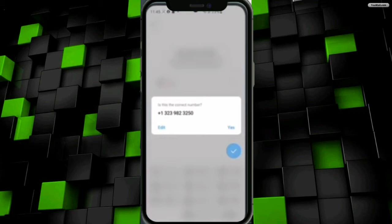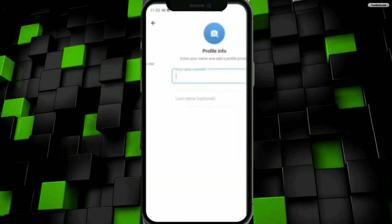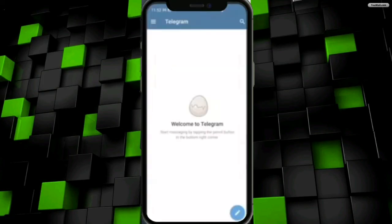Once I click the Yes button, it will send a verification code to that number. I have to go back to that app to get the verification code, then enter it in Telegram. Once verification is done, it's asking me to add details to my profile. After adding the details, my new account has been created.